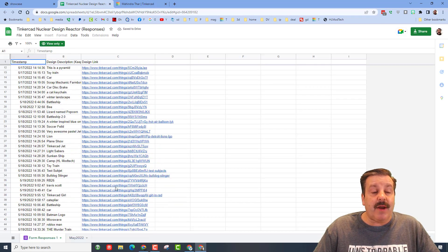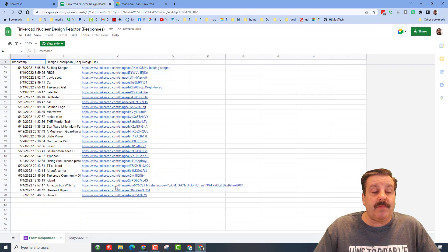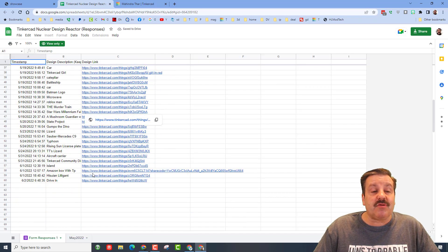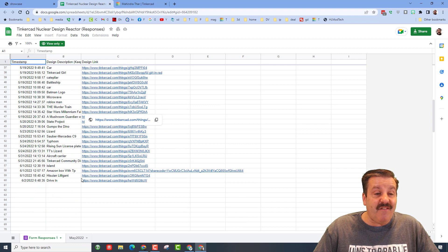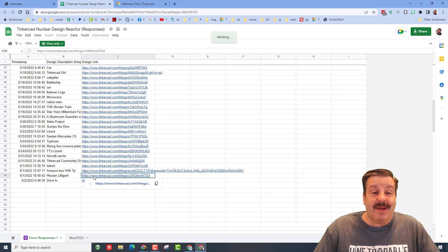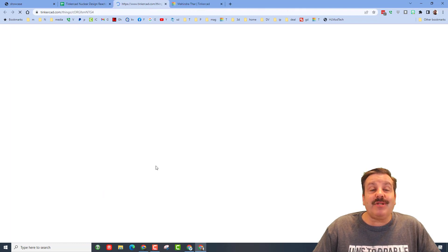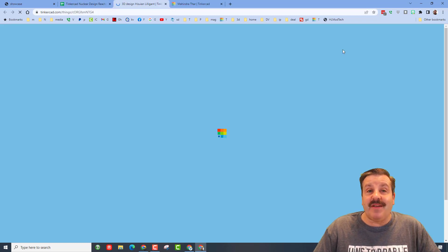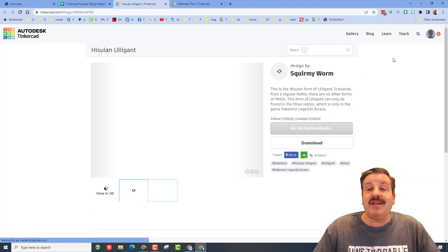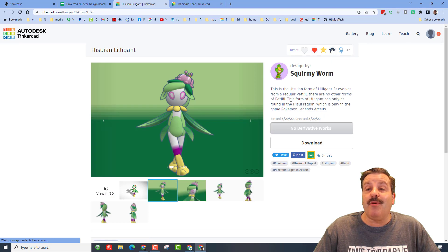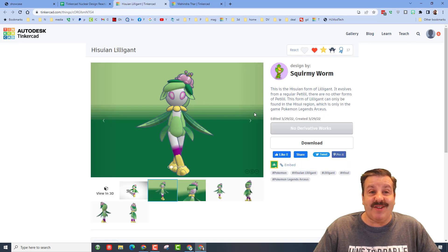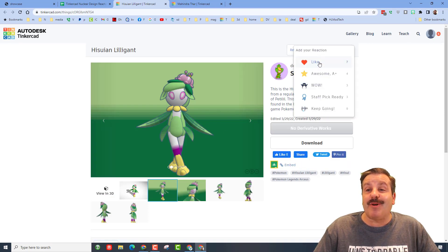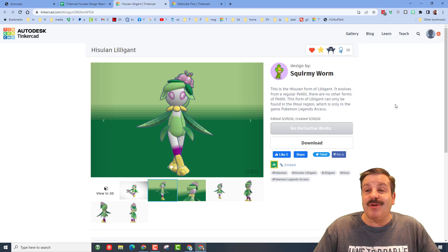And to give reactions to other people you can scroll down here, find the amazing designs and once you click on them give them some appreciation for the cool work they've done. Oh my gosh, squirmy worm, as usual you are amazing.